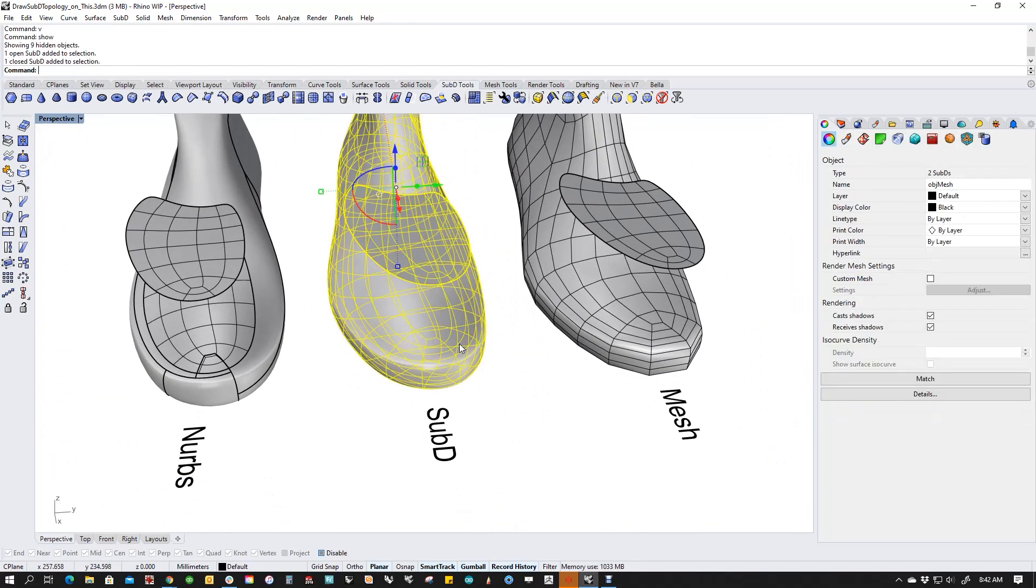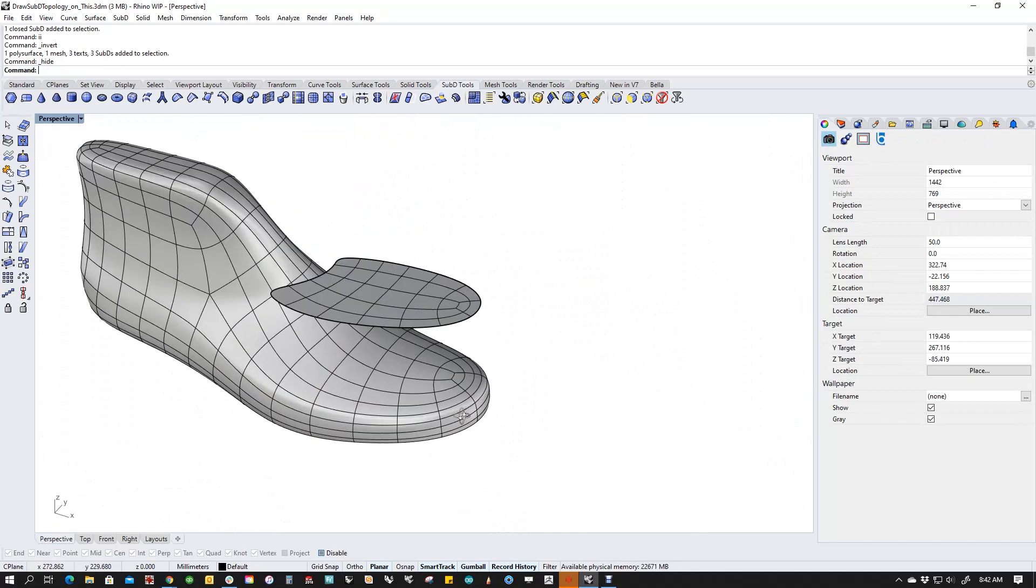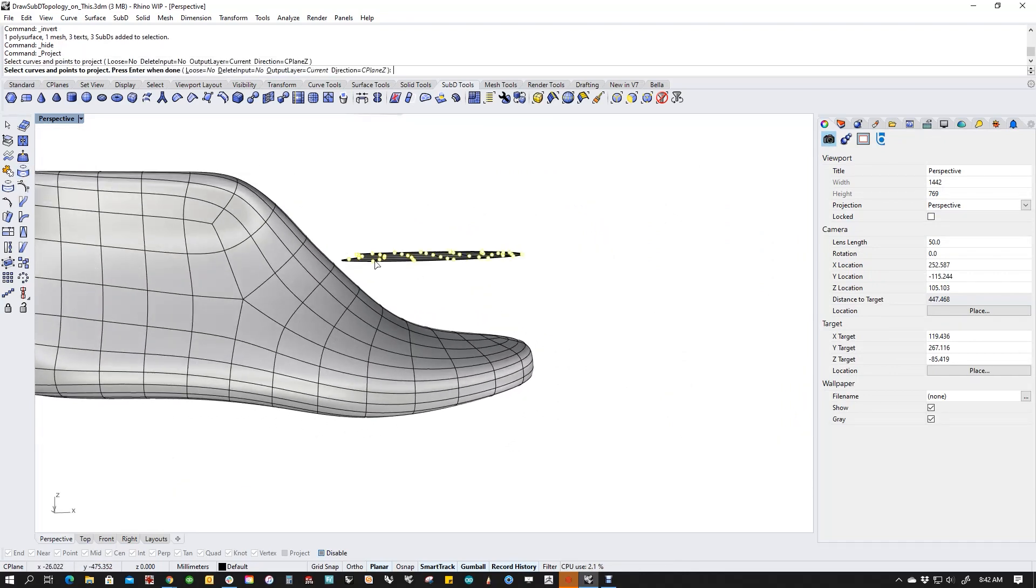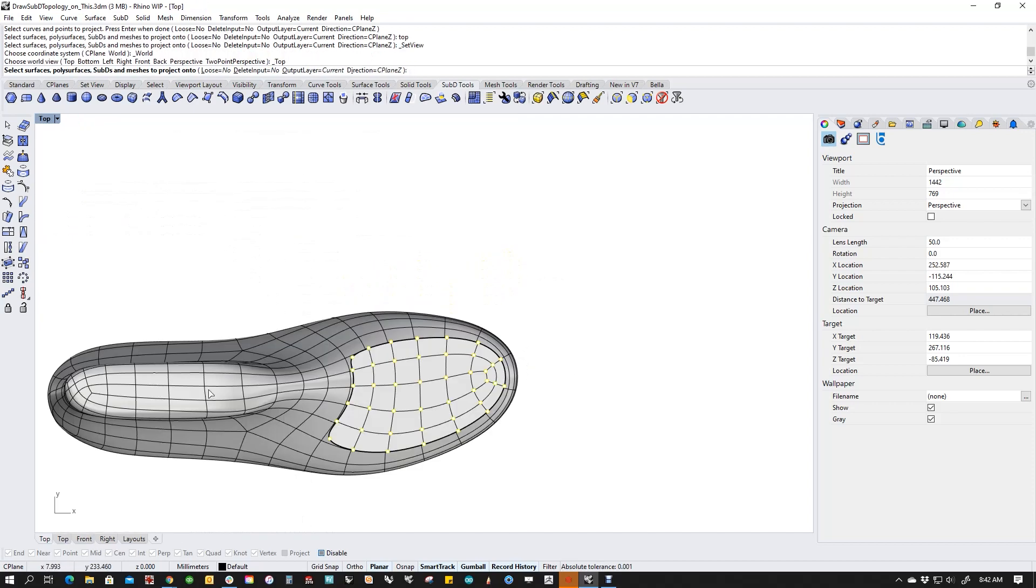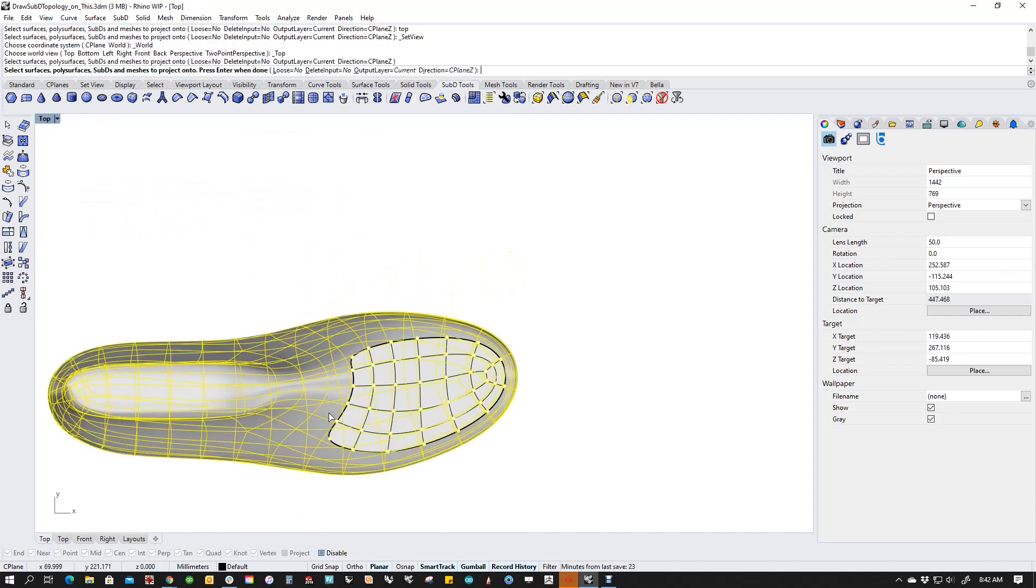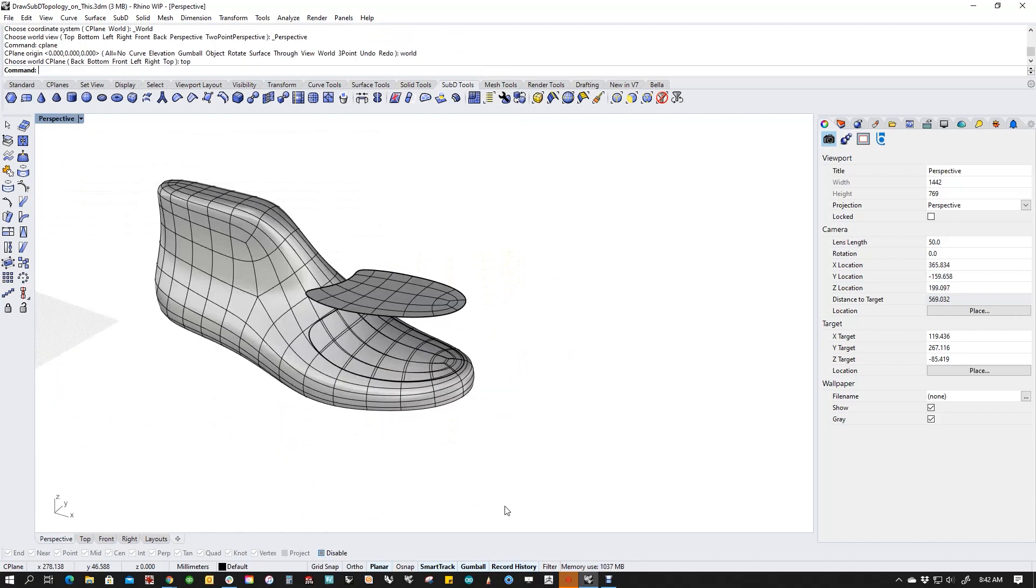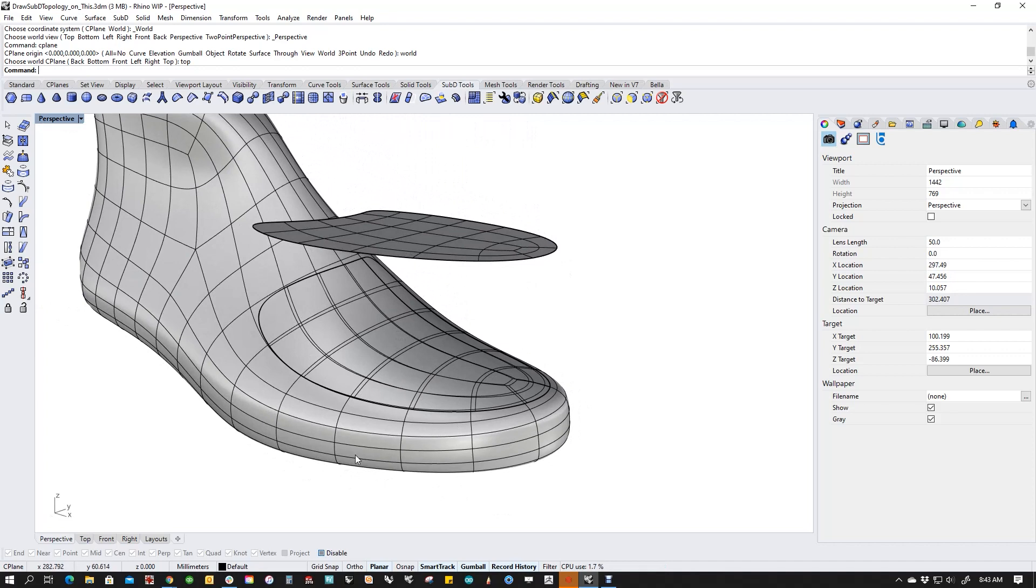That's cool you say, but it gets better. I can actually do this on SubD to SubD. So I can grab all of this guy, project it onto a SubD. I'm going into the top view because it's easy for Rhino to calculate when it's in an orthographic view.